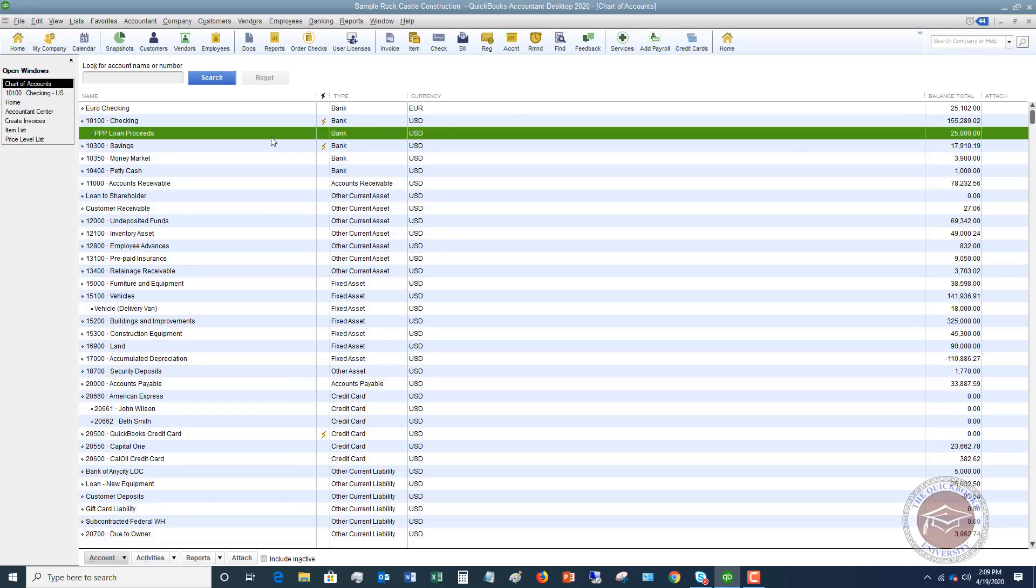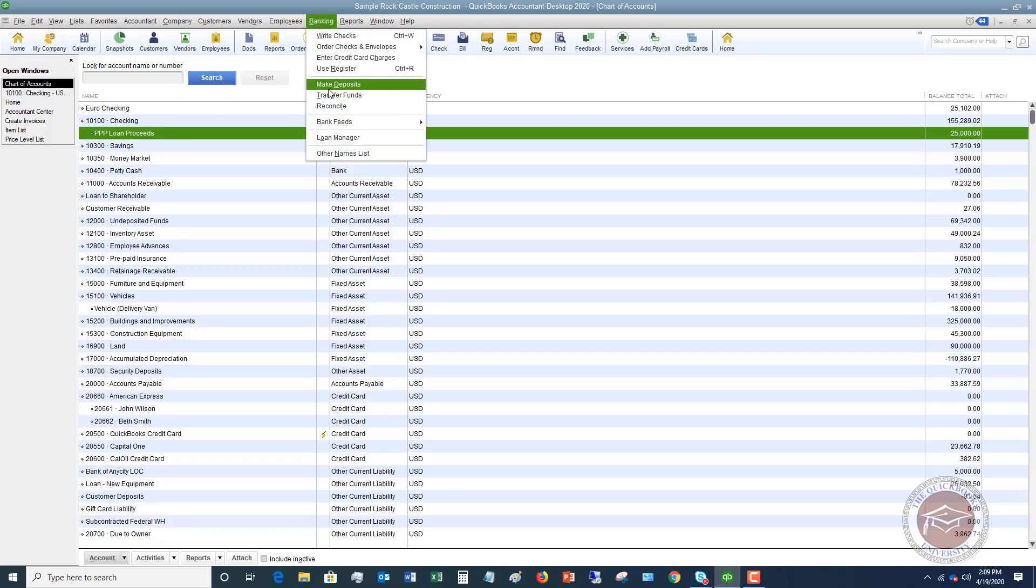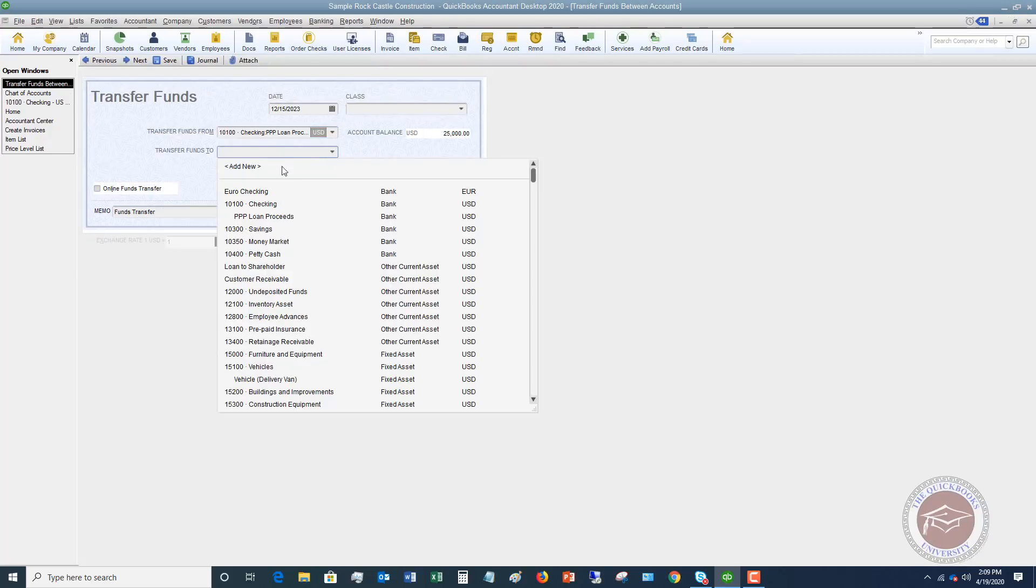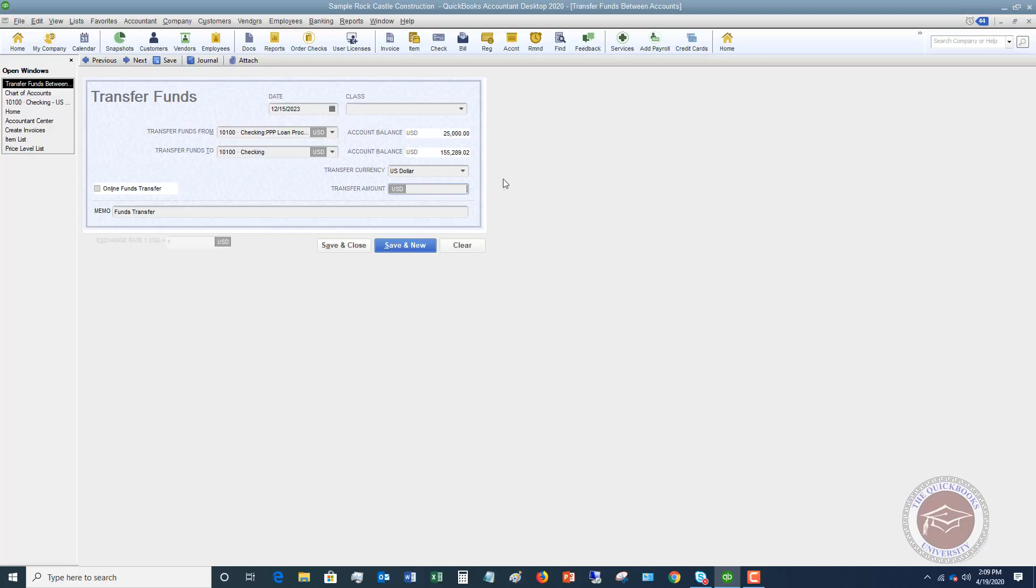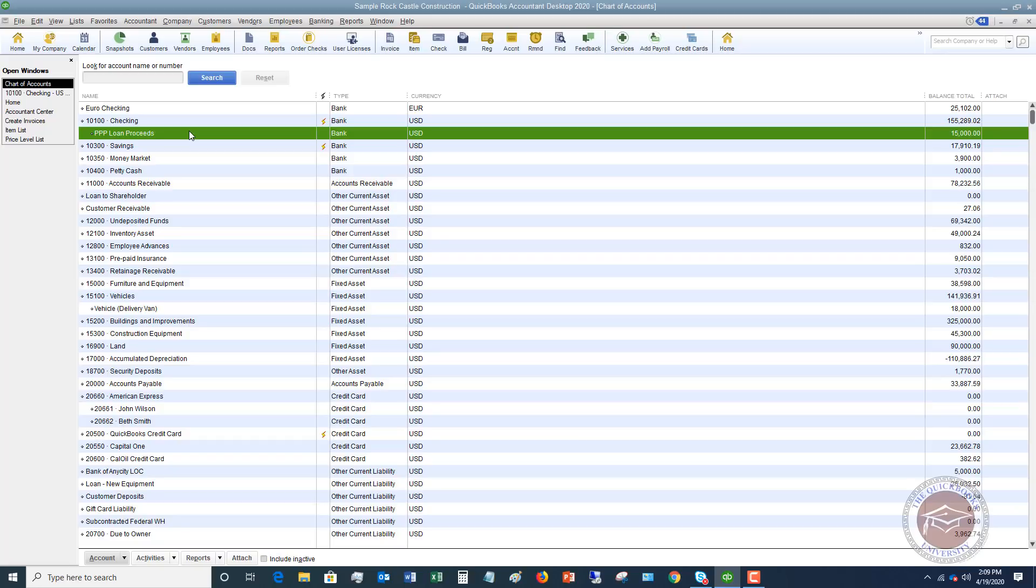what they did was every time that they went to spend money out of the checking account, like rent, payroll, whatever it was, they simply just did a transfer from this account over to the checking account. And again, how they did that is they just went to banking, transfer funds, and transfer from the PPP loan proceeds bank account to the checking. Let's say that it was $10,000. And save anyway. You'll see that it goes down. Now you'll notice the checking account balance doesn't change, and that's because it includes everything in the sub-account. So all we're doing is kind of separating out this money. We're like earmarking this money as specific money that we need to use to pay the bills.